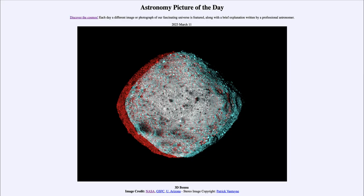Greetings and welcome to Introduction to Astronomy. One of the things that I like to do in each of my introductory astronomy classes is to begin the class with the Astronomy Picture of the Day from the NASA website.